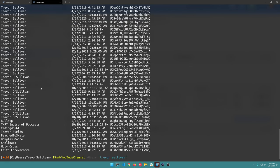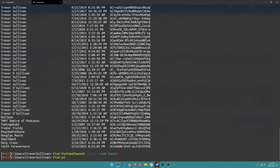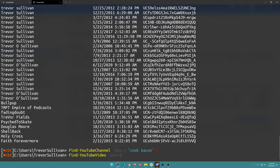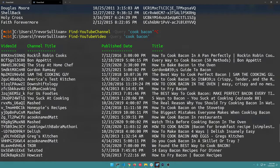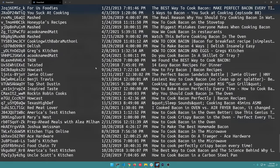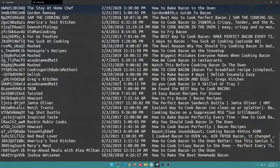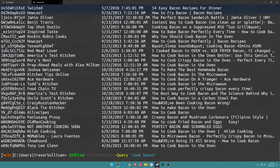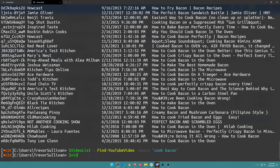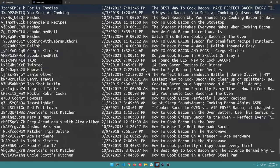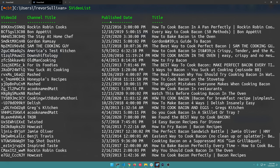If you want to search for videos - maybe you want to learn how to cook bacon - we'll do Find-YouTubeVideo -Query 'cook bacon'. That'll return by default a list of 50 results, which is the max for a single API call. You could assign that to a variable like video list, and that variable will contain all of our data: the title, the publish date, the video ID, the channel title, and stuff like that.